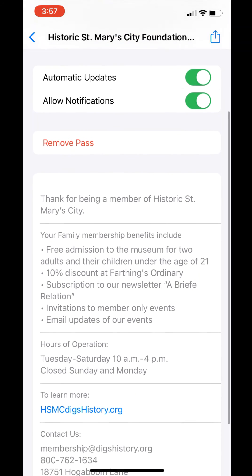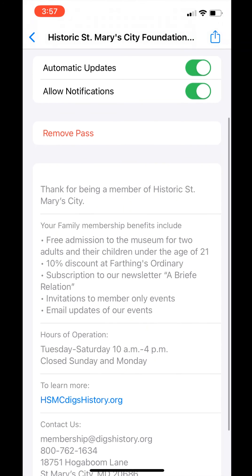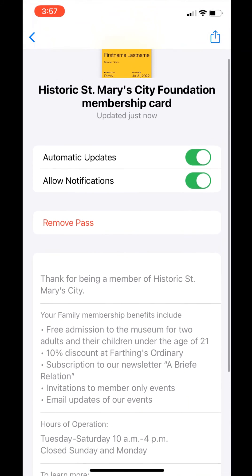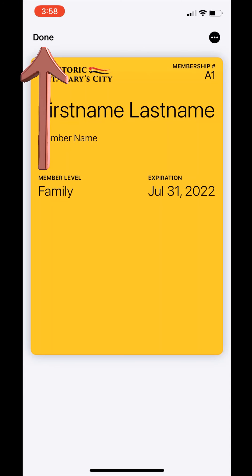This will be located in the upper right-hand corner. Scroll down. This page contains important information including your membership benefits, the hours of operation of Historic St. Mary's City, our website, and the contact information of the Historic St. Mary's City Foundation. To exit the information page, click the arrow pointing to the left in the upper left-hand corner. Press Done in the upper left corner of the screen to exit the membership card, then return to the home screen.